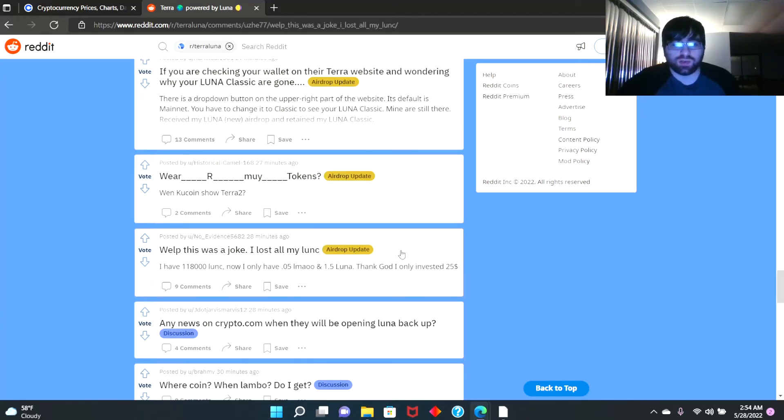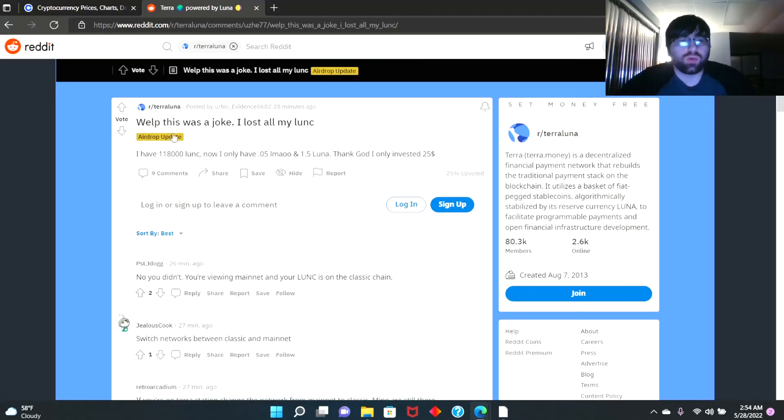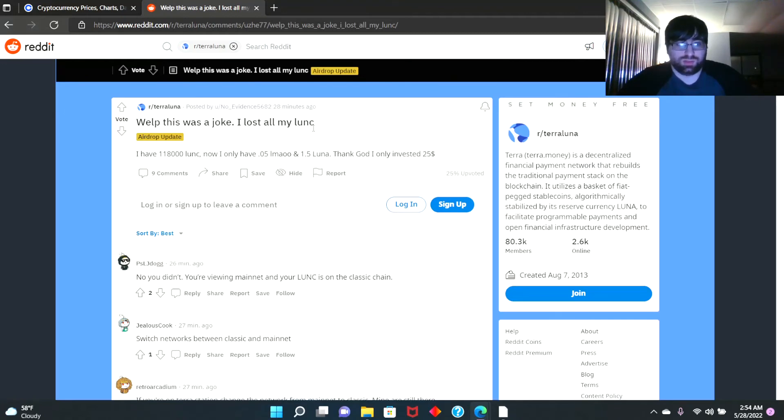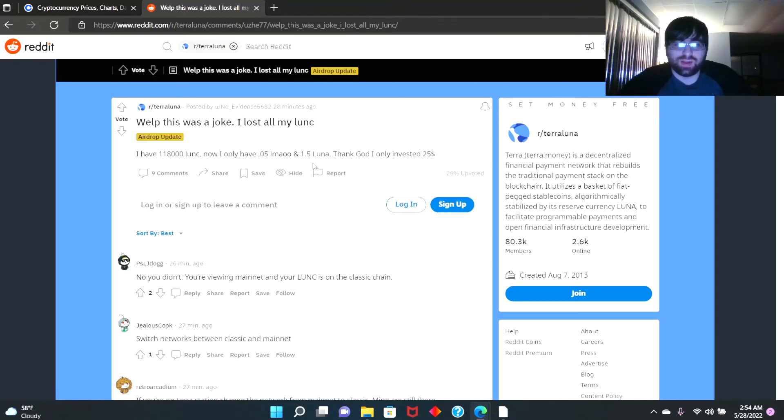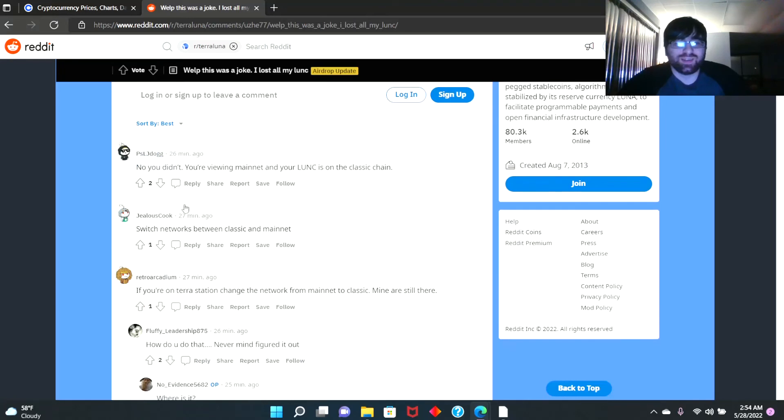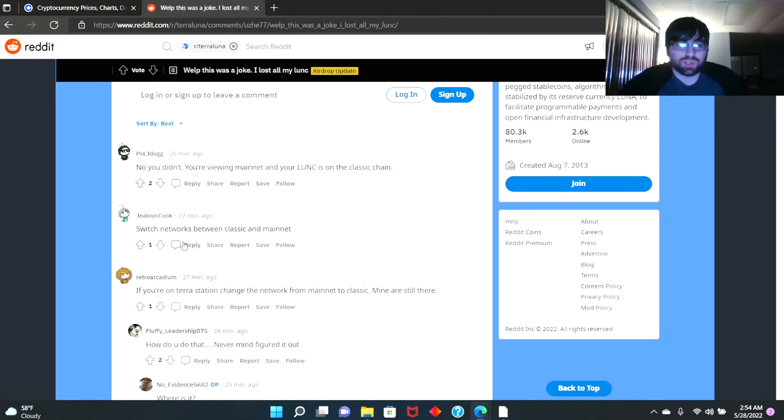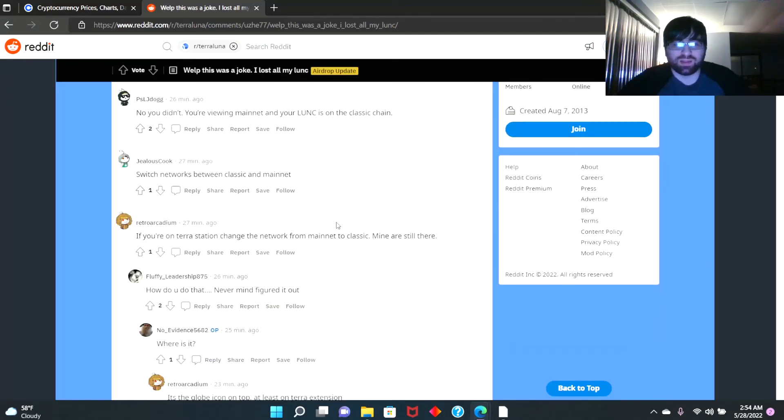This was a joke. 'I lost all my Luna coin. I have 118,000 Luna coin. Now I only have like 0.5 left in my wallet and 1.5 Luna. I think I only invested $25.' 'No you didn't. You're viewing Mainnet and your Luna coin is in the Classic chain. Switch networks between Classic and Mainnet.'